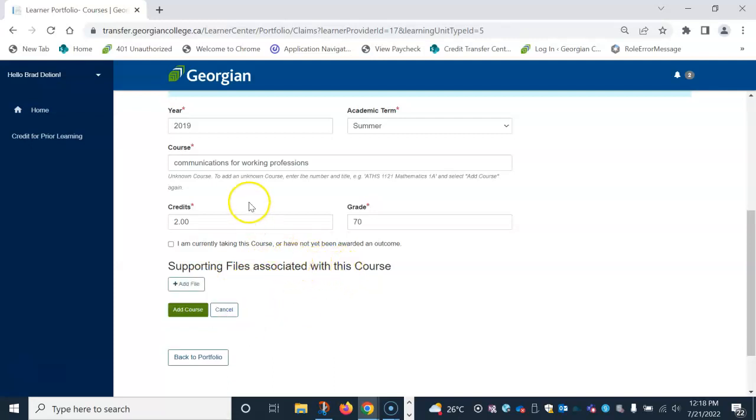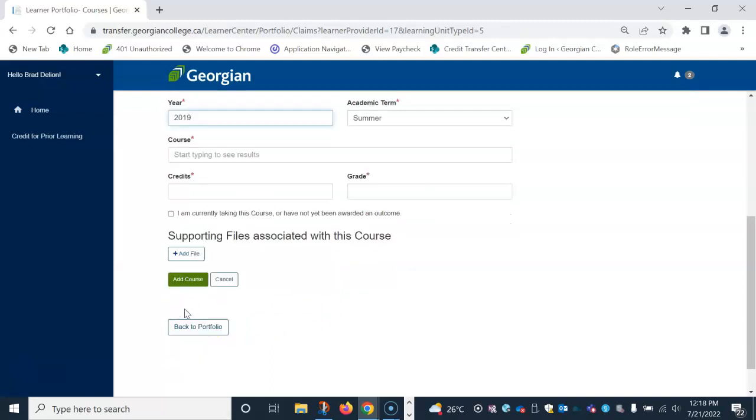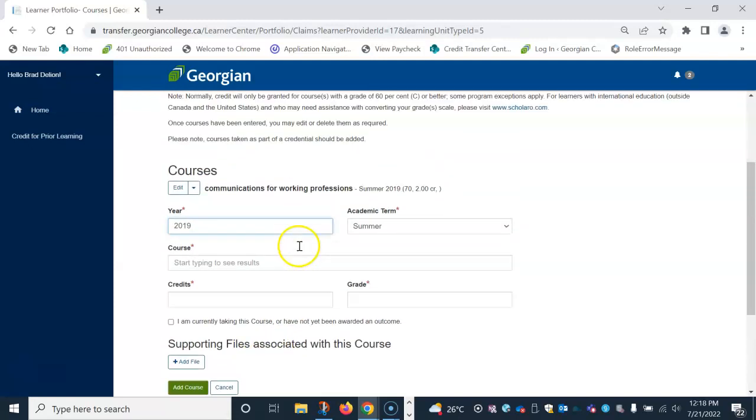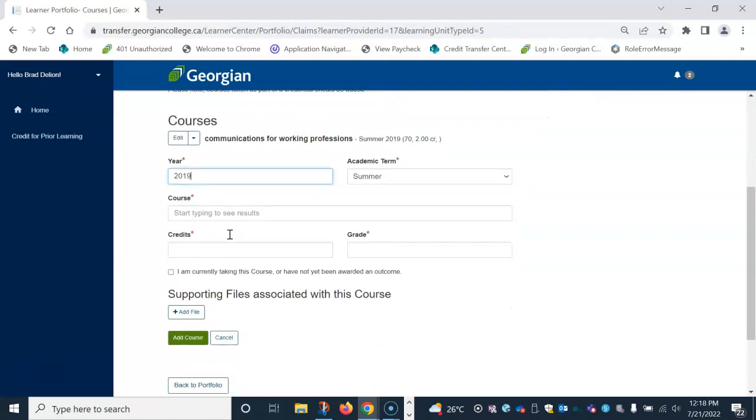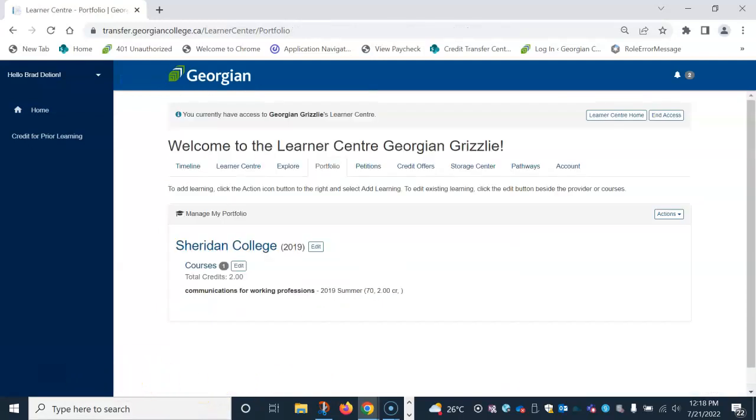Once you have added either the known or unknown course with a supporting file, click add course. You will see the course listed above. And if you have multiple courses from the same provider, you can continue to add those courses below. Once all courses are added, click the back to portfolio button.